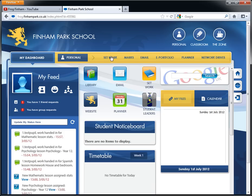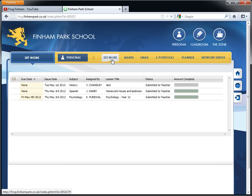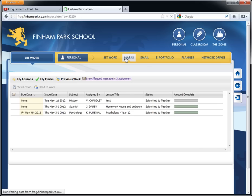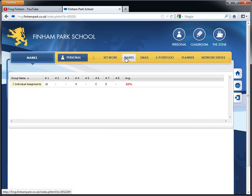So personal contains your set work which you can click on from here. And the set work is all the pieces of assignments that you've been set by teachers. And we'll come into that section slightly later. Marks is any marks you've been awarded for individual assignments or homework or anything like that.